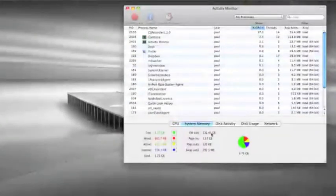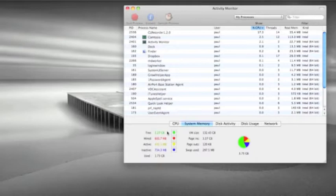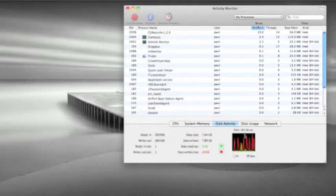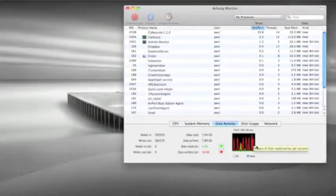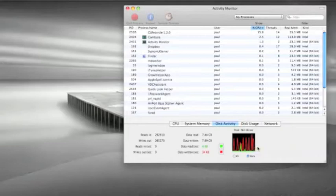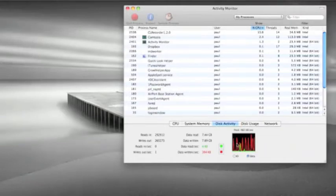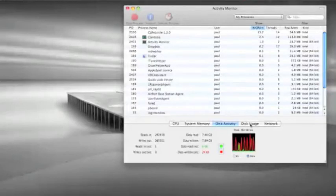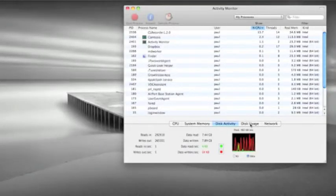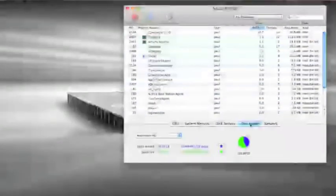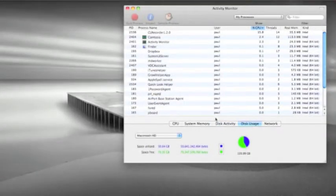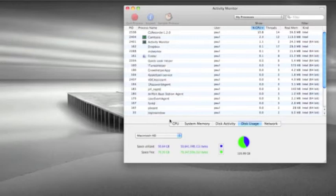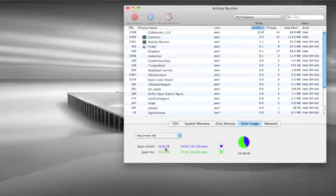With system memory, we've got loads of memory free. Disk activity - there's not a terrific amount going on. I have just shut some applications here. I have actually just had Windows running. Disk usage - I've got 50GB used with all my apps and things at the moment.